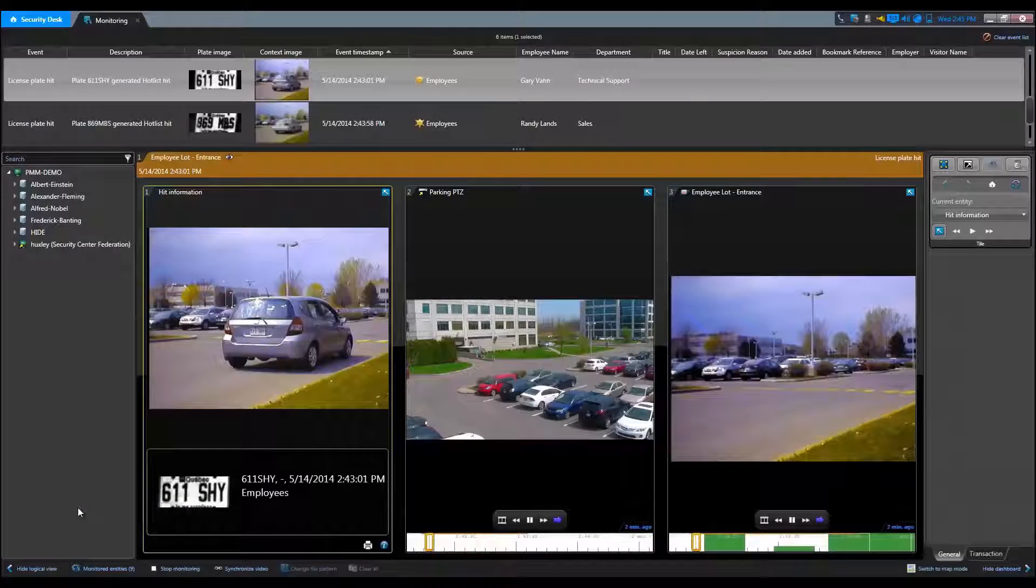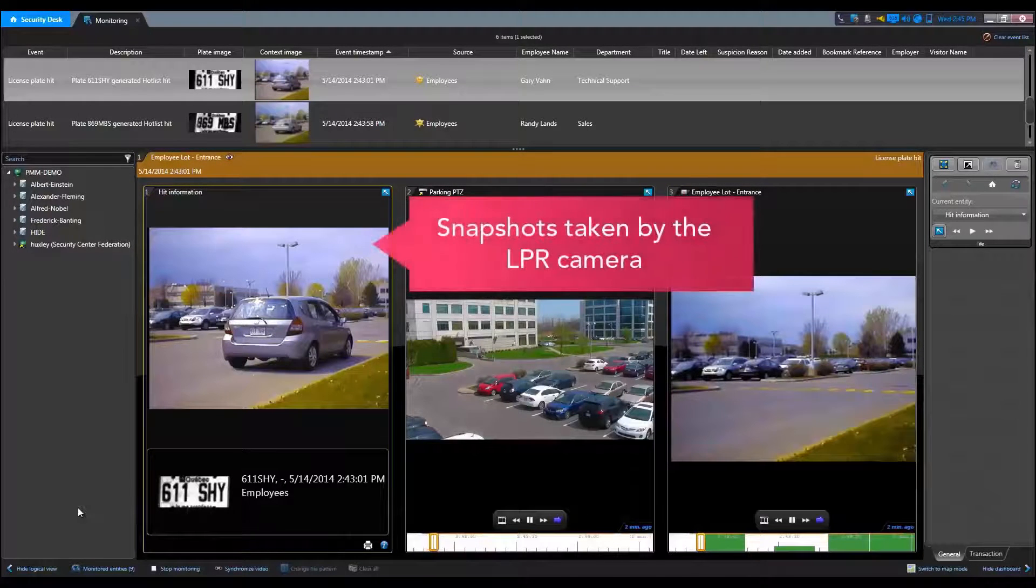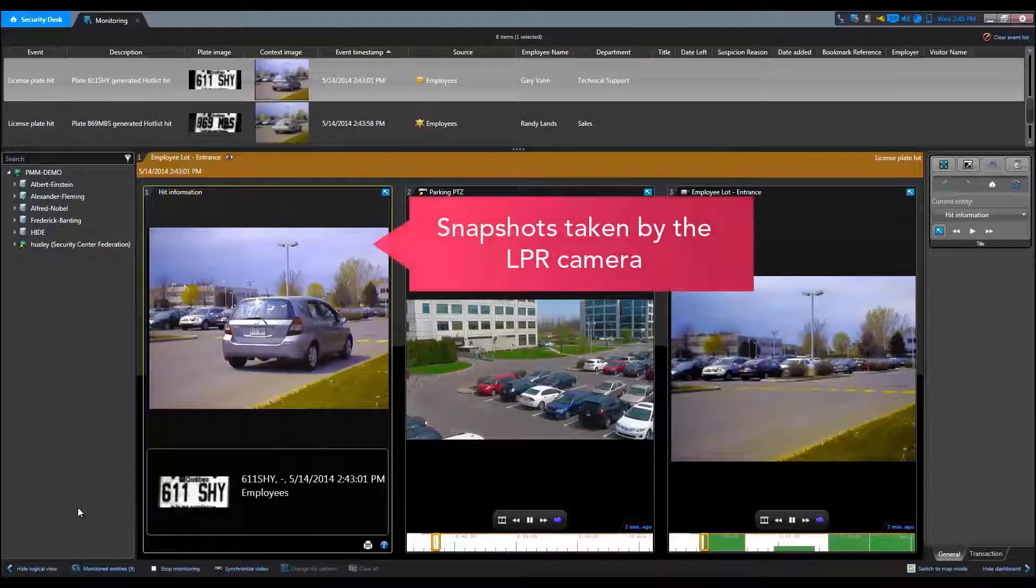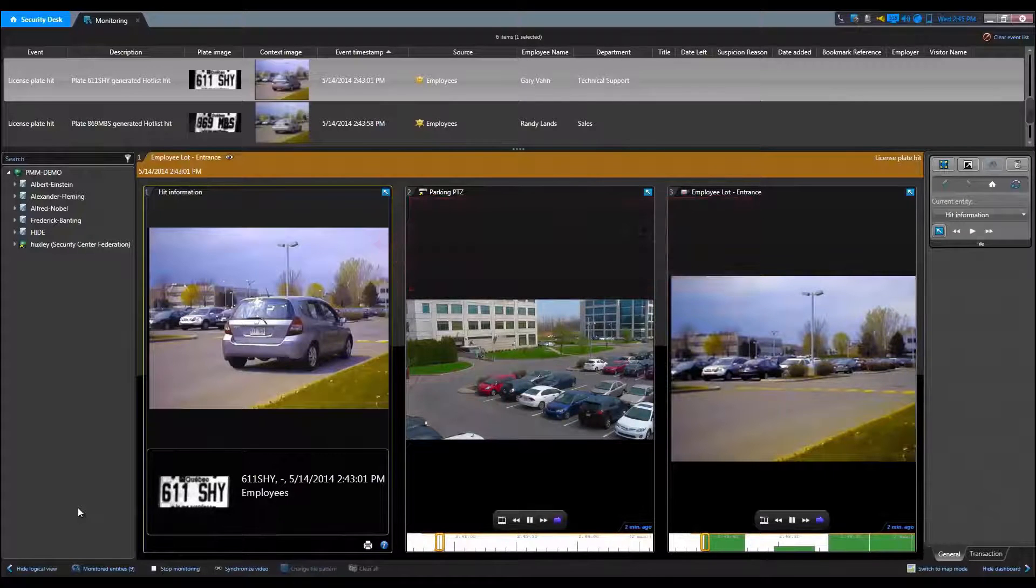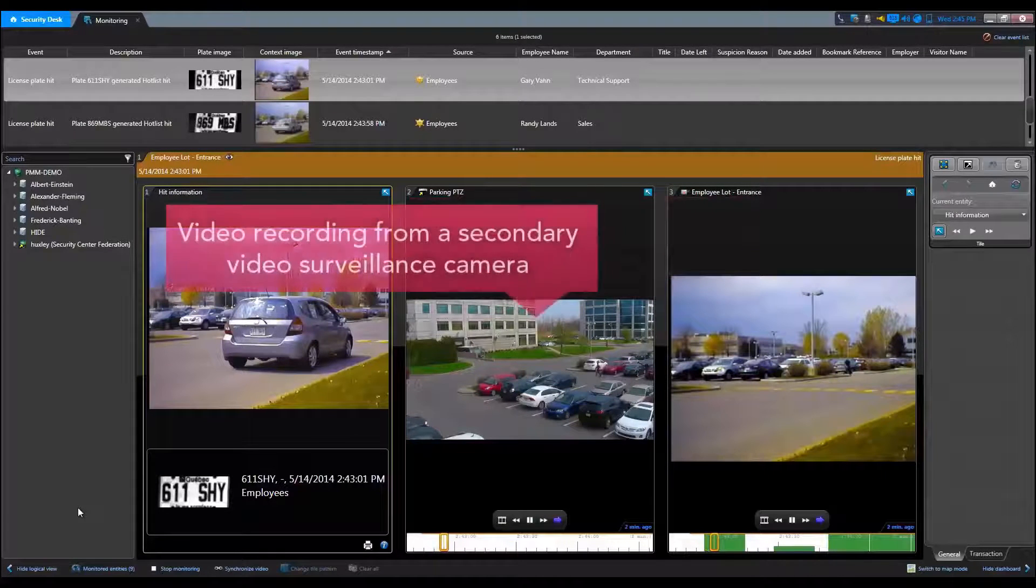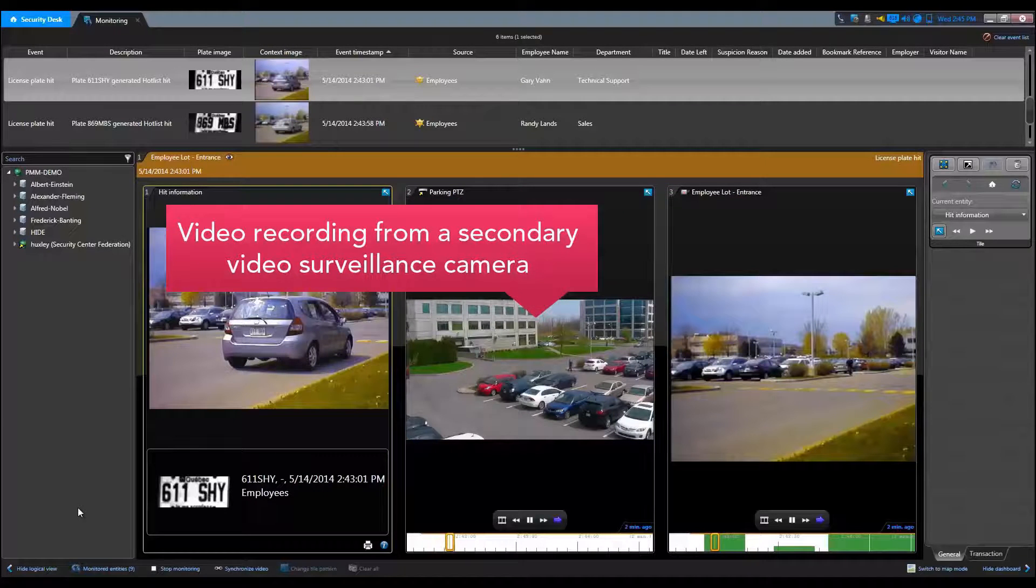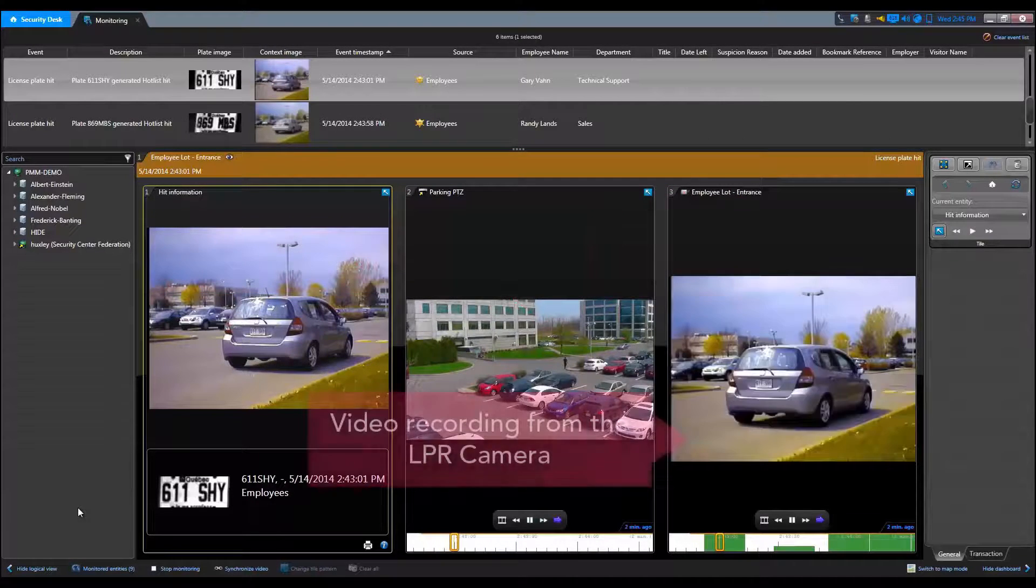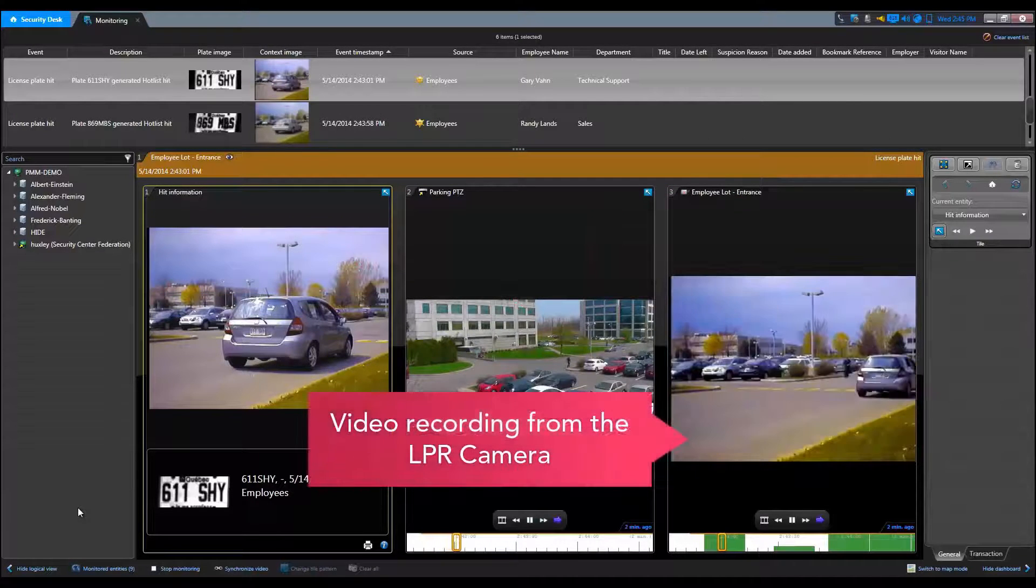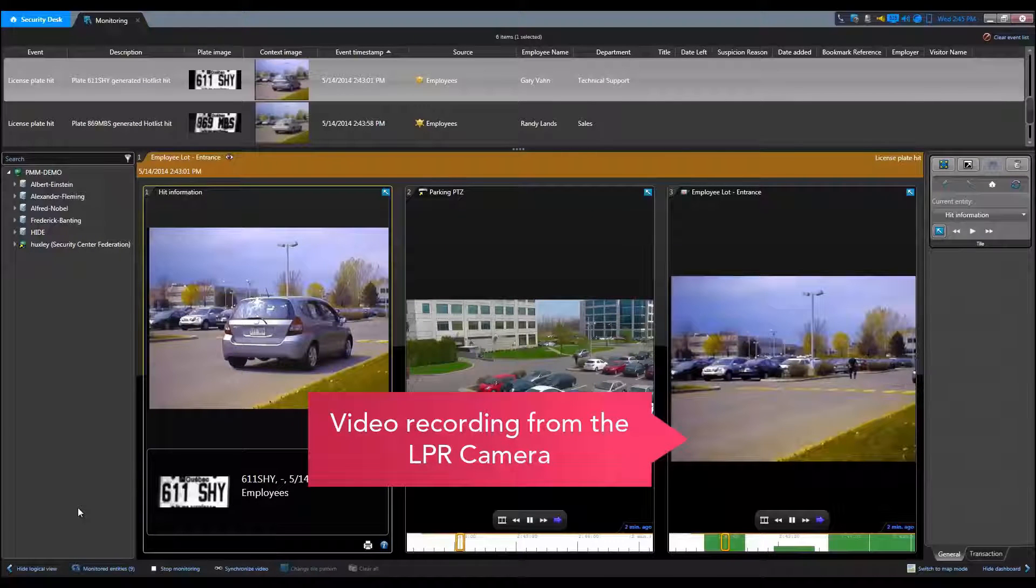In our example, after unpacking the event we can see the snapshot and plate information taken by the LPR camera, the video recording at the time of the event from a secondary video surveillance camera, and the video recorded by the LPR camera from the time of the event.